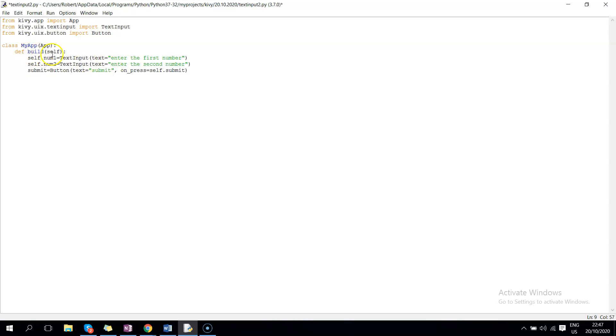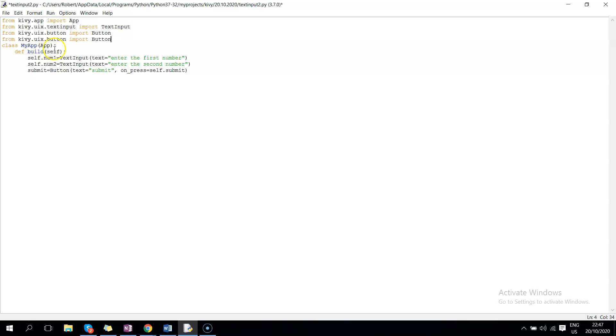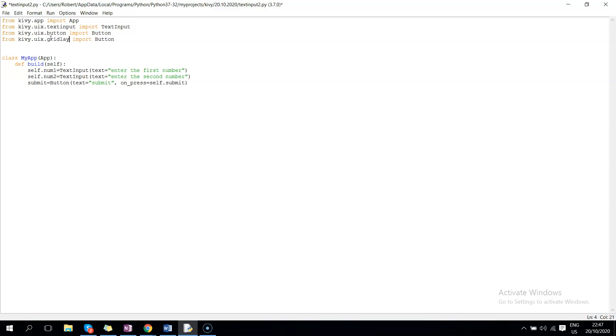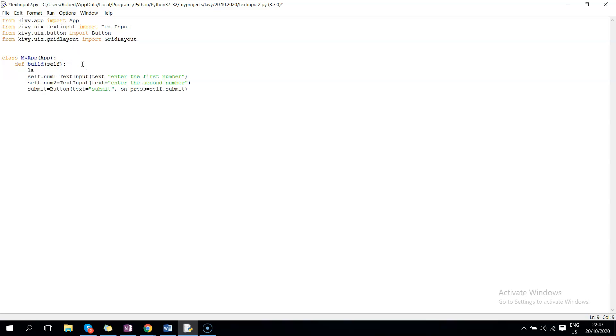So I prefer to use a layout, so we can also import grid layout here to arrange these widgets. So grid layout, and then we can call this layout, so it's supposed to be grid layout. And here we now create a variable for the layout, so grid layout, cols, we just need one column.